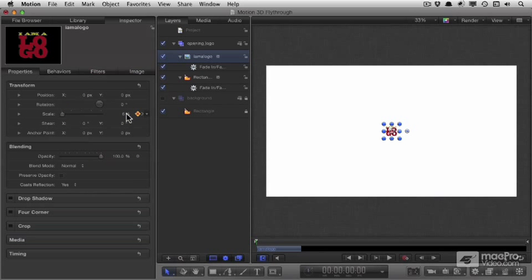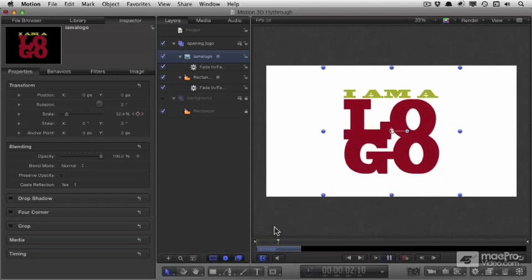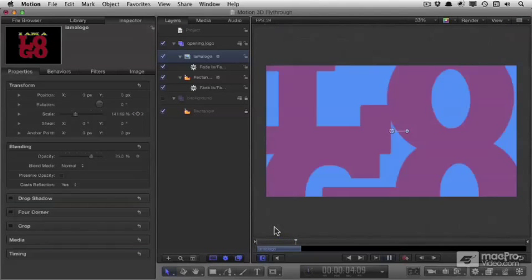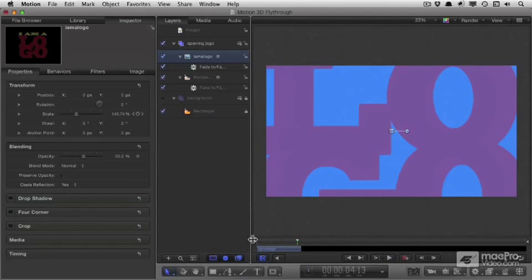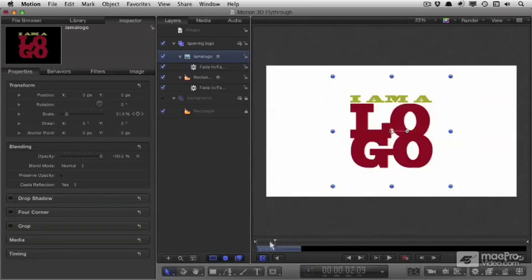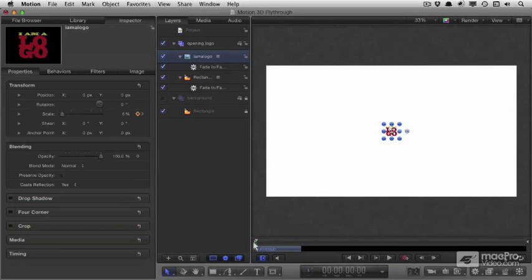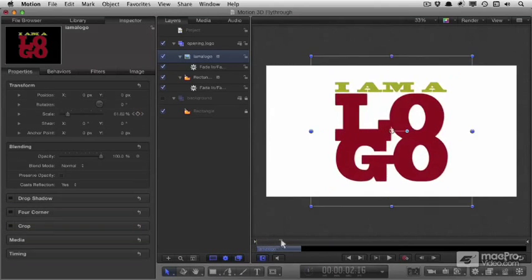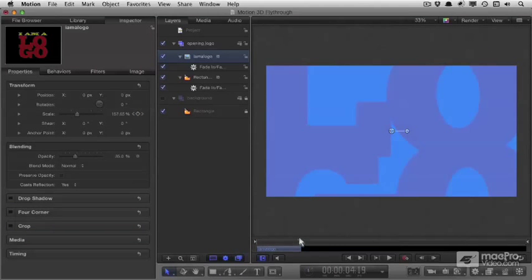Now, before we tweak this any further, you'll see the change from medium to large is at a different speed from the change from small up to medium, and we really should tweak that and make it smoother.